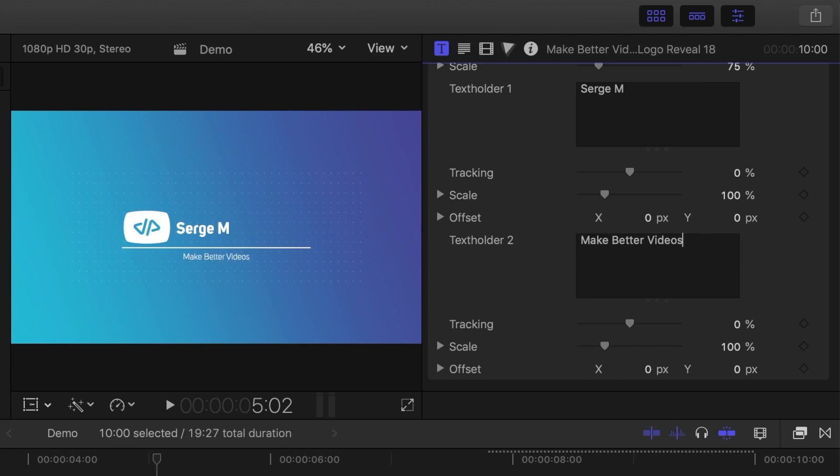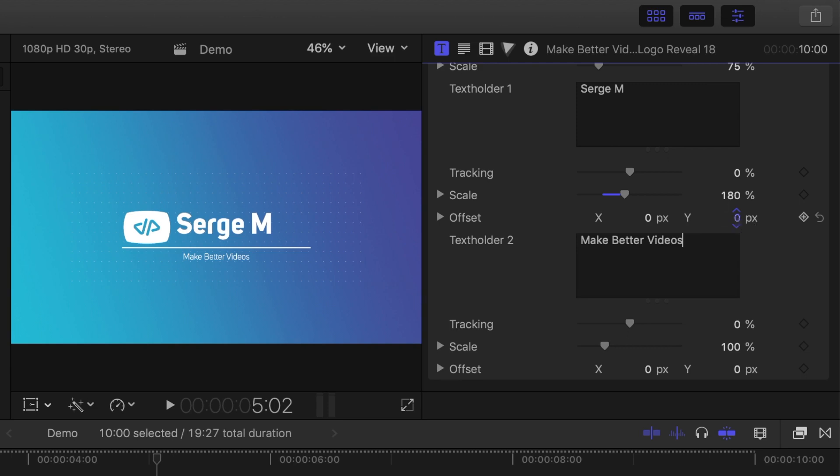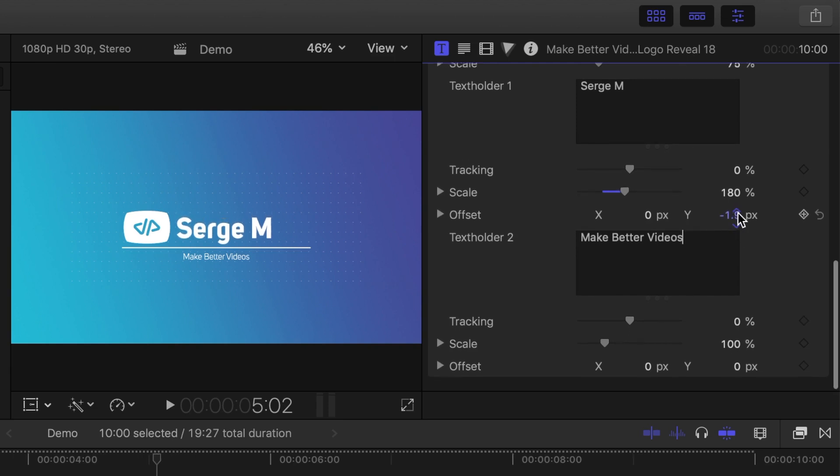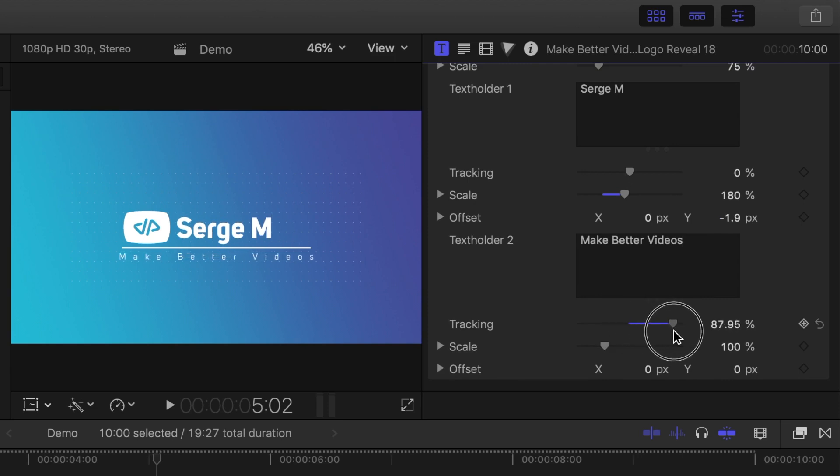Now, let's change the size and position to better line up with the logo. I'll increase the scale on my top line and change the Y offset to center it. For my bottom line, I'll leave the scale the same and just stretch out the tracking of my text to make it the same width as the line above.